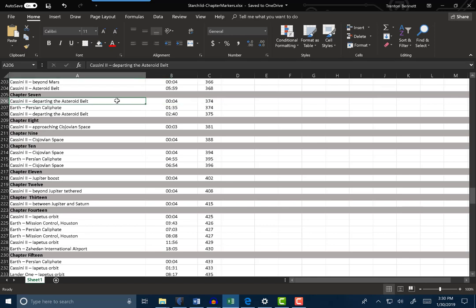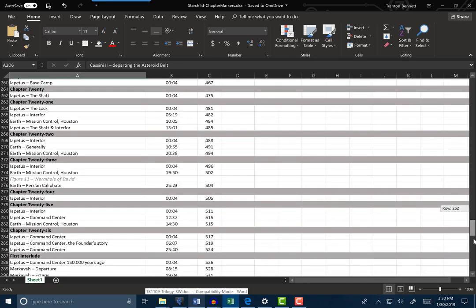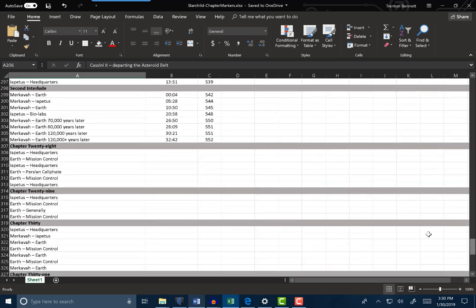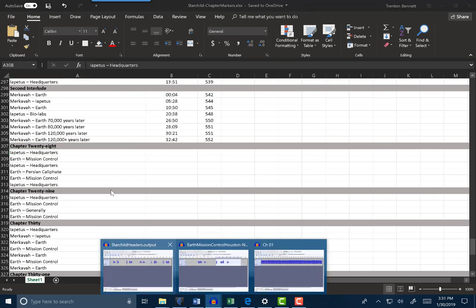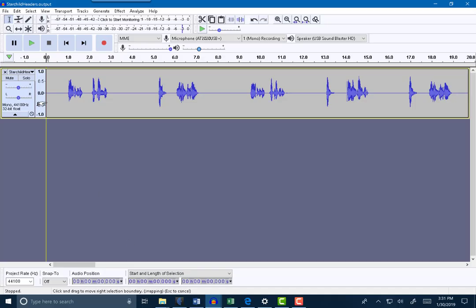I'm going to show you how I did the recordings of all of these pieces. But first I want to show you exactly how this particular part of it is set up. Here's my manuscript. I'm getting ready to do chapter 28, and I know that the first thing in chapter 28 is Iapetus Headquarters. The first thing I did was I made a header file - that's my name for it. I went through and I recorded all of these things, me saying them with a little bit of a gap between them. So there's a recording of me saying Merkava, Earth, Merkava, Iapetus, and so on, all the way down the line.